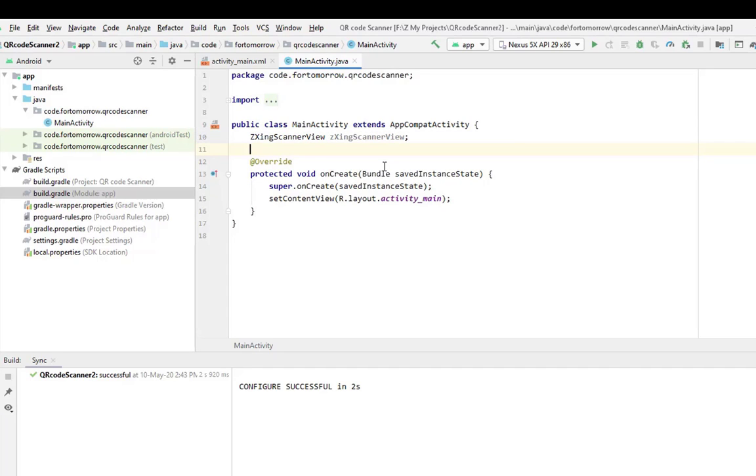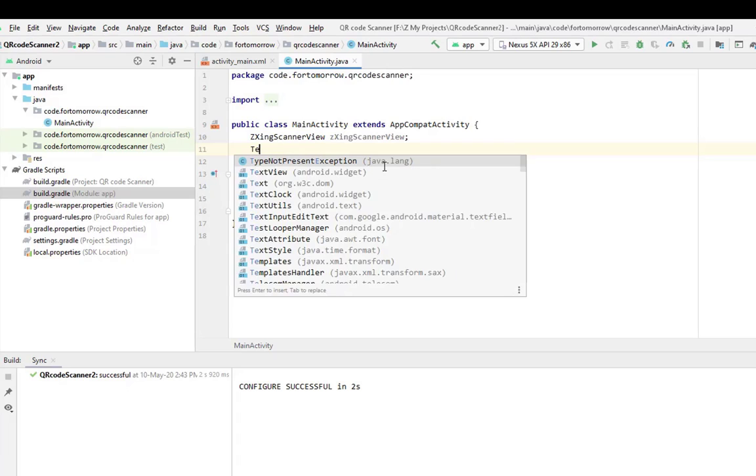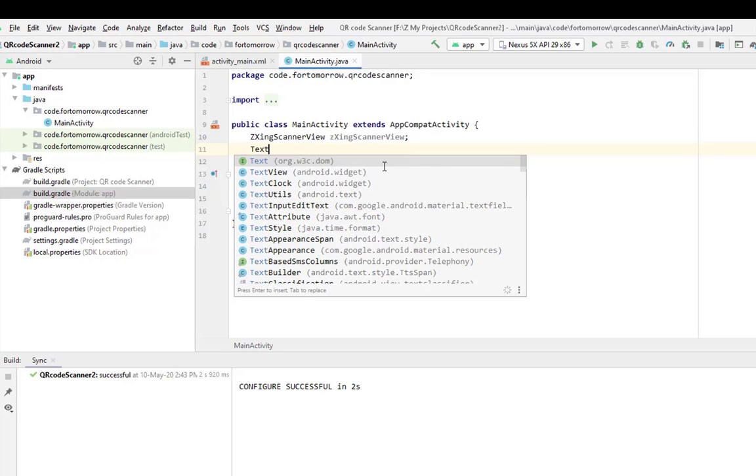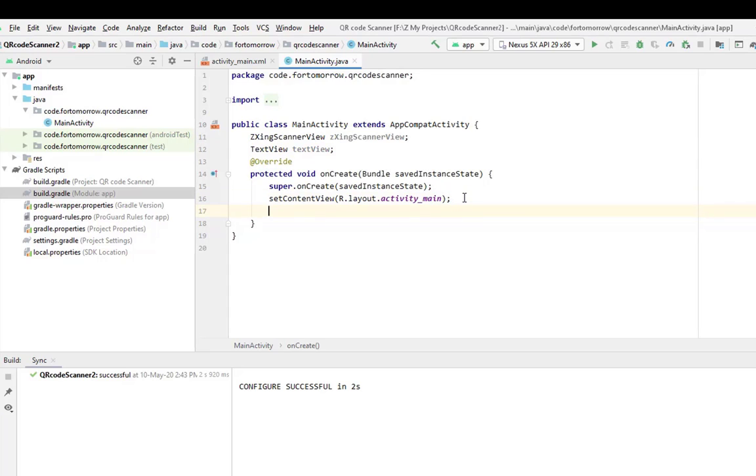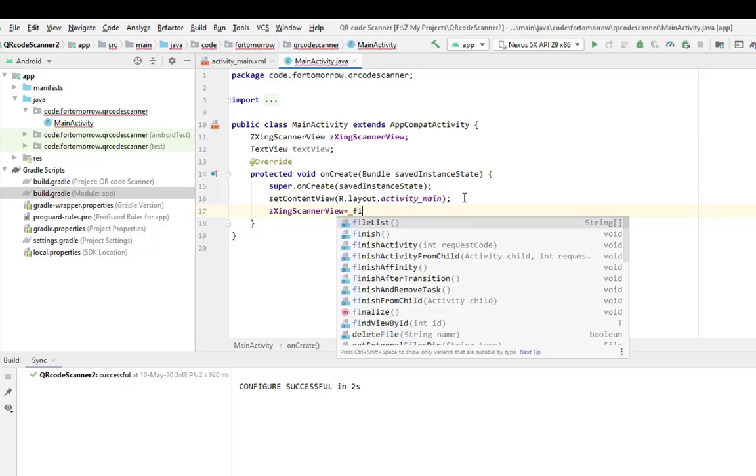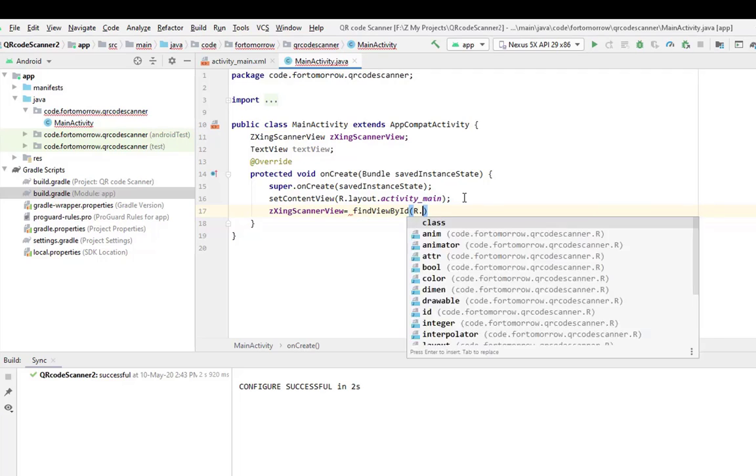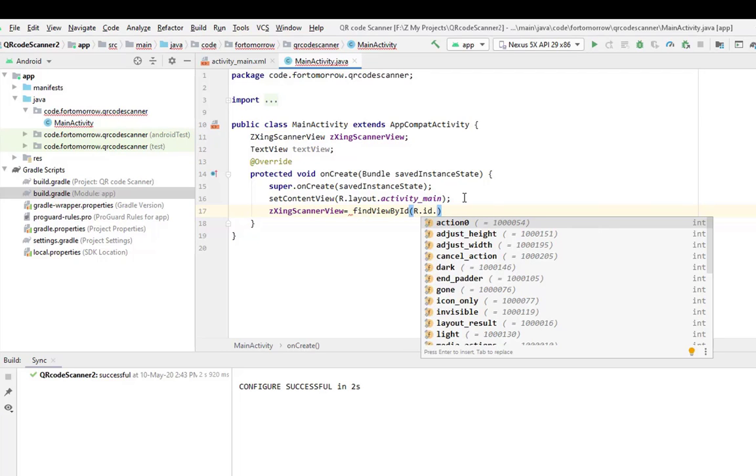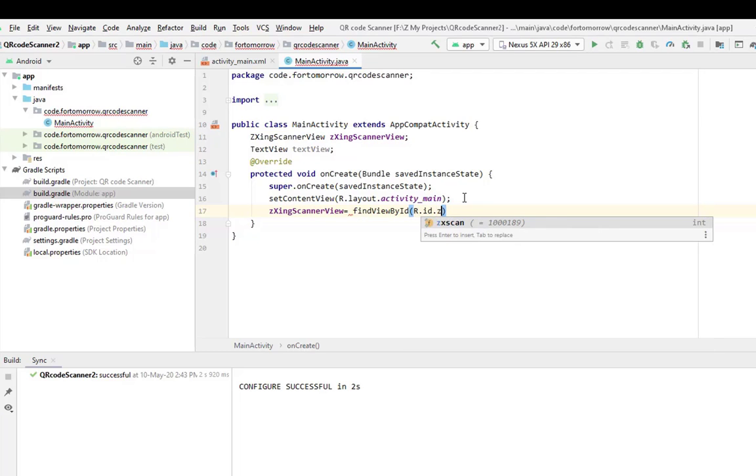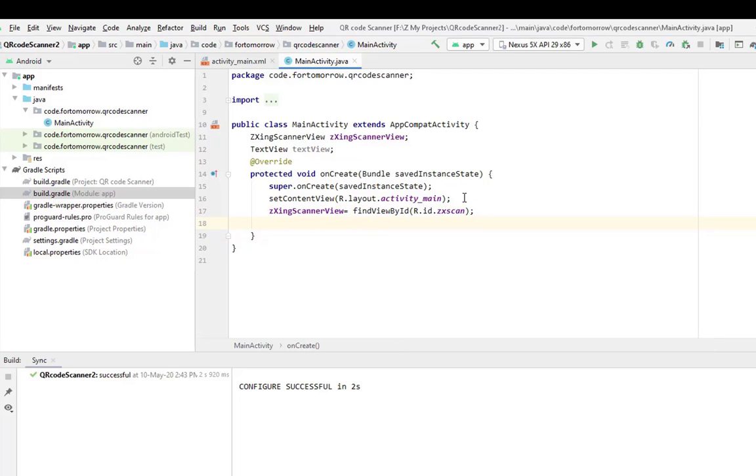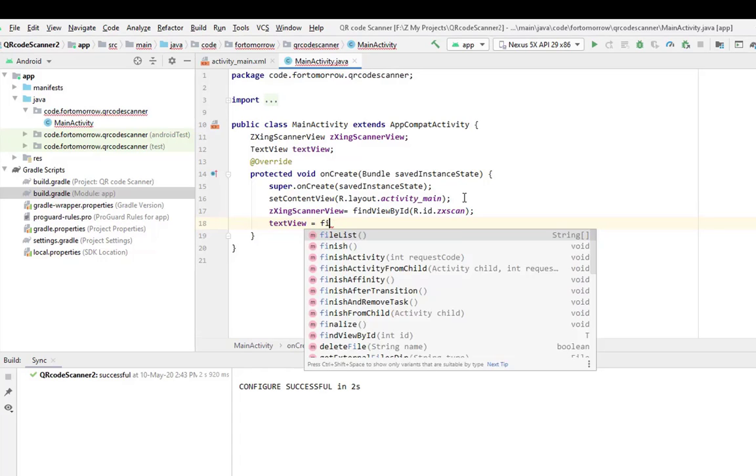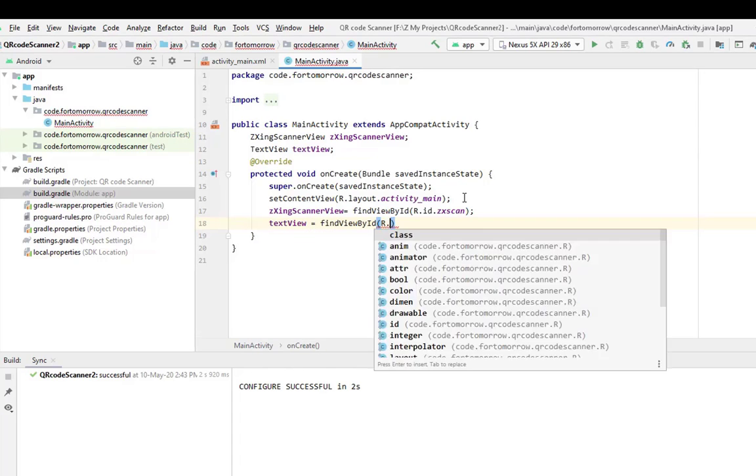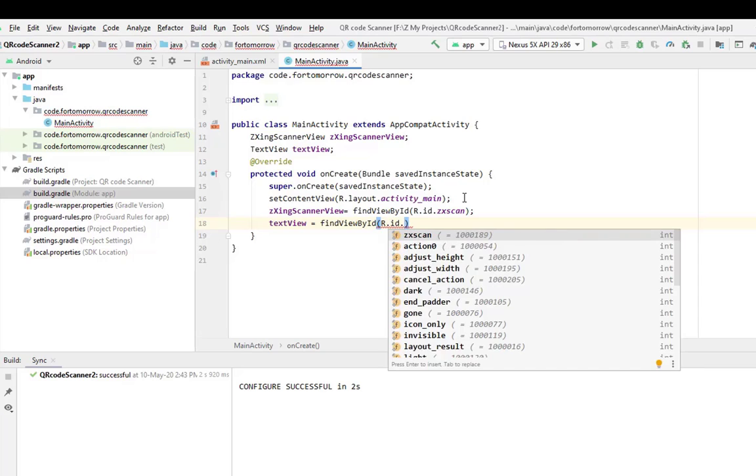In here, initialize the scanner view: ZXScannerView. And another one is text view. Now initialize this scanner view and text view: find view by ID.